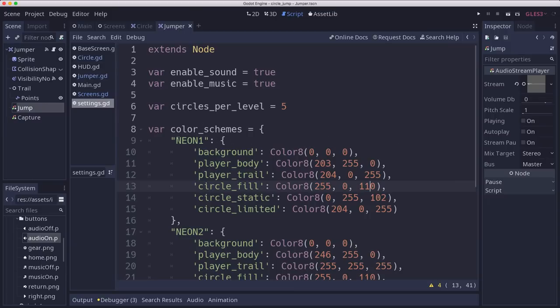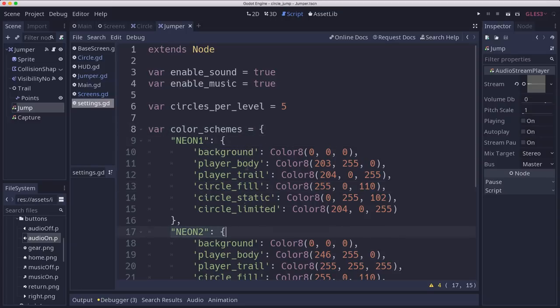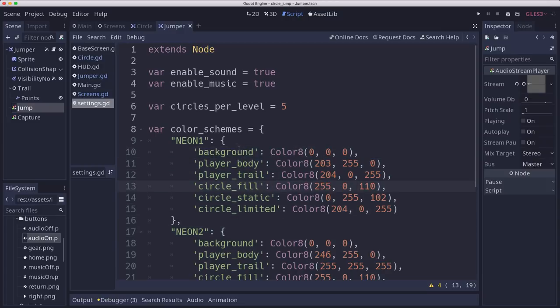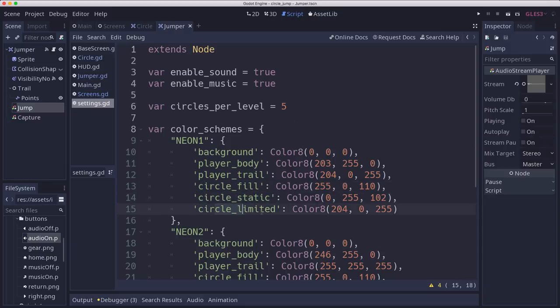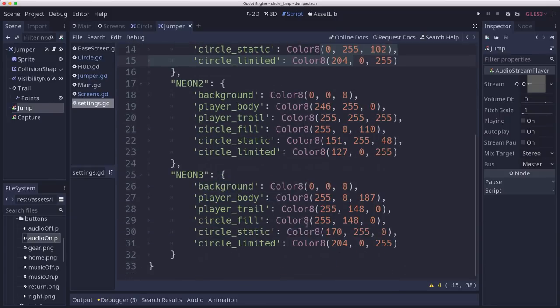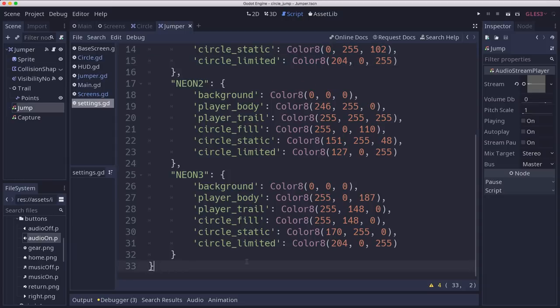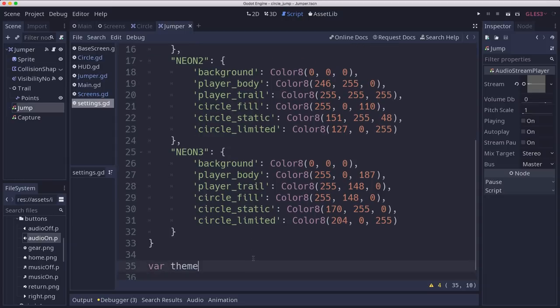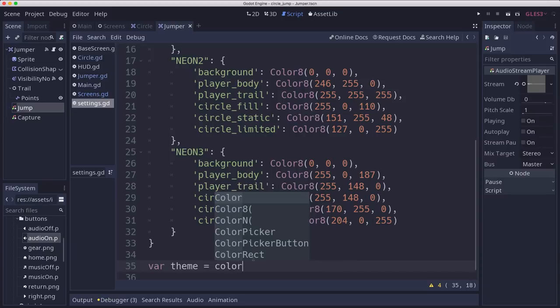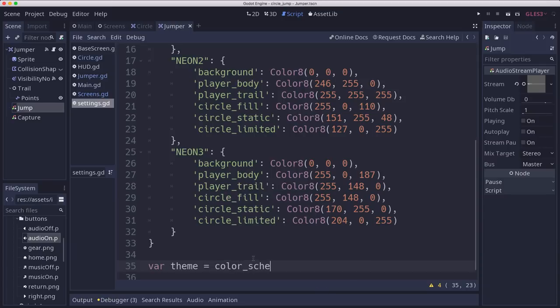And so I've added here to the settings script a dictionary with a name for each color scheme. And each color scheme is going to be a list of colors for what thing that they're going to color. And so we're going to have a background color of the game window, the player's body, the player's trail. And then for the circles, fill is that pie color that fills in the center. And then static circles can be a different color from limited circles. So you have a visual distinction. And so I've just put some different colors in here. And then we'll have a variable that will track what theme we have selected. And I'm not going to worry too much about the UI for that yet.